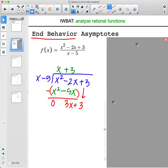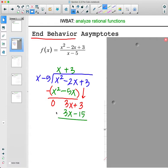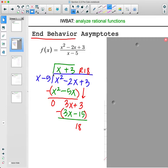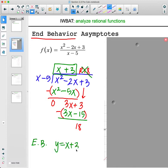The key thing about end behavior asymptotes is once you get to a term without a variable, you're done — you ignore the remainder. If we finished this out, we'd get 3x minus 15, then subtract to get a remainder of 18. But the end behavior of the graph doesn't worry about the remainder. So our end behavior asymptote is y equals x plus 3.